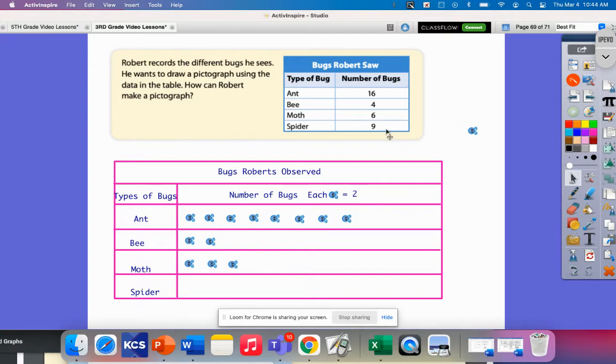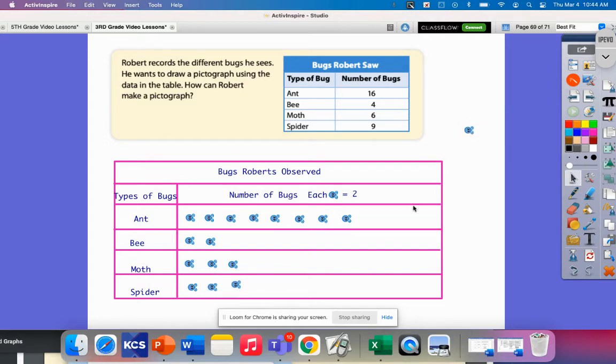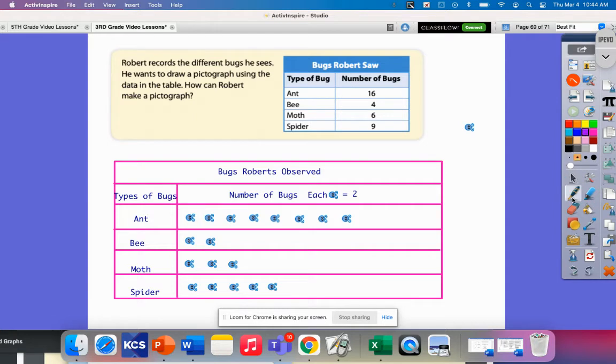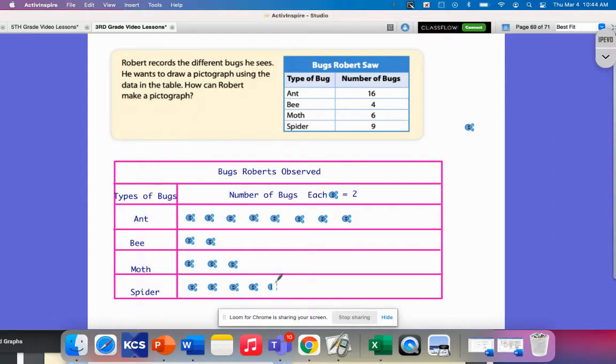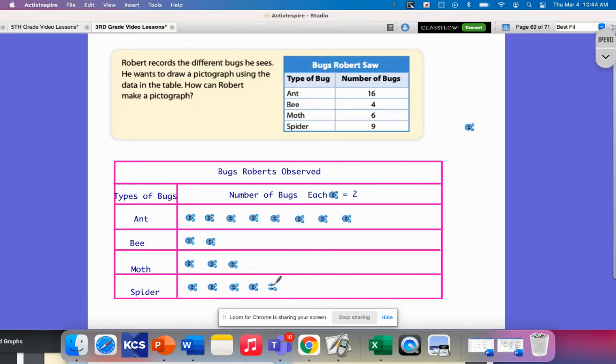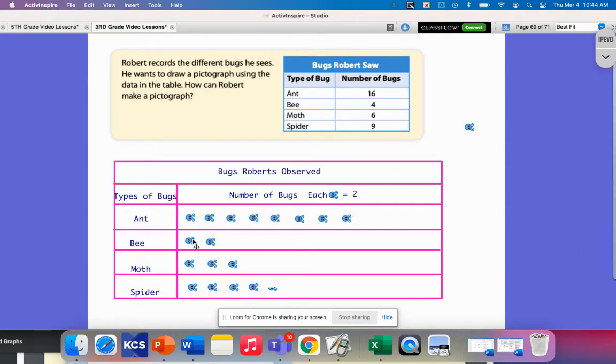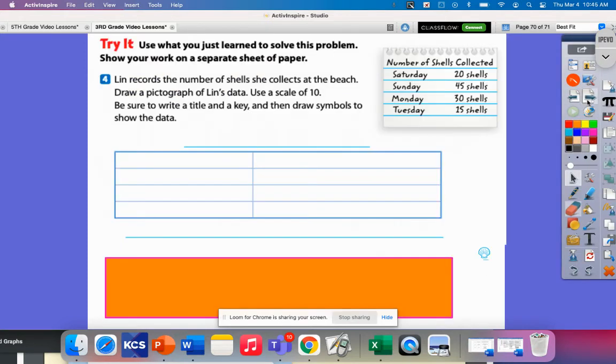Spiders, this one's going to be a little tricky because I'm going to need a half. Remember in that previous lesson where we had the half smiley faces, we're going to have to cut one of these little bugs in half. I'm going to represent at least the eight. So I've got two, four, six, and then eight. Now I'm going to cut it in half. So now I've got a little half bug. This would represent my 16, four, six, and this would represent nine.